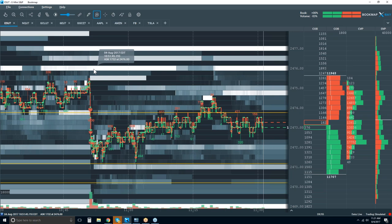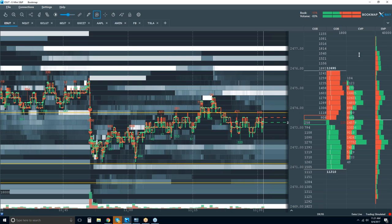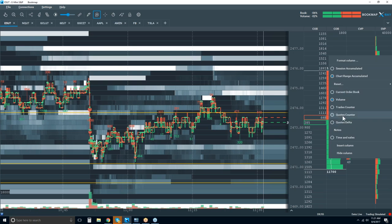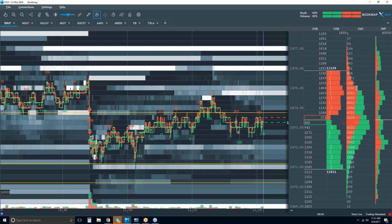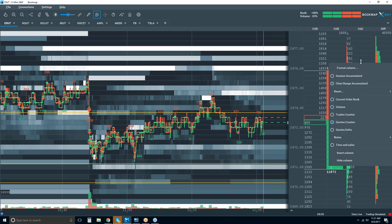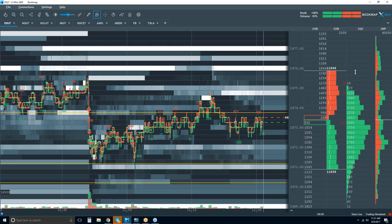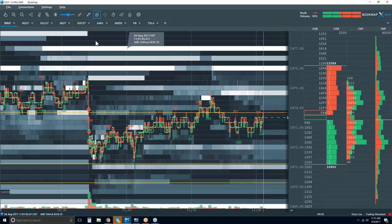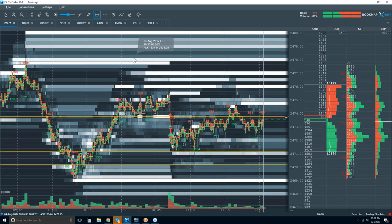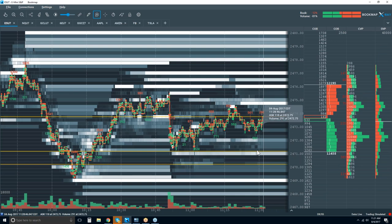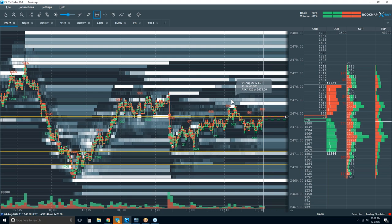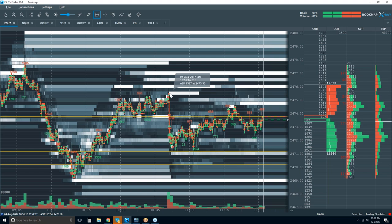Frank asks how to change your column from CQC to CVP — just right-click in your column and choose your different data type. We'll go with quotes counter. Not much has happened at all here — we're just channeling between high areas of liquidity. Peter asks: can we use Bookmap for identifying exhaustion? Yes — I've already shown several examples in this webinar. It brilliantly shows exhaustion and lack of aggressive trading.